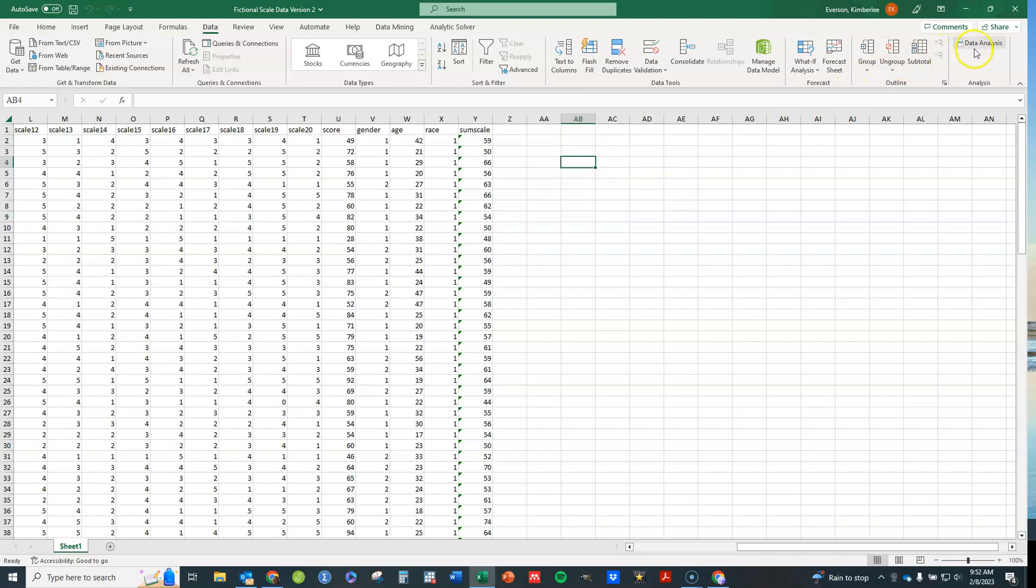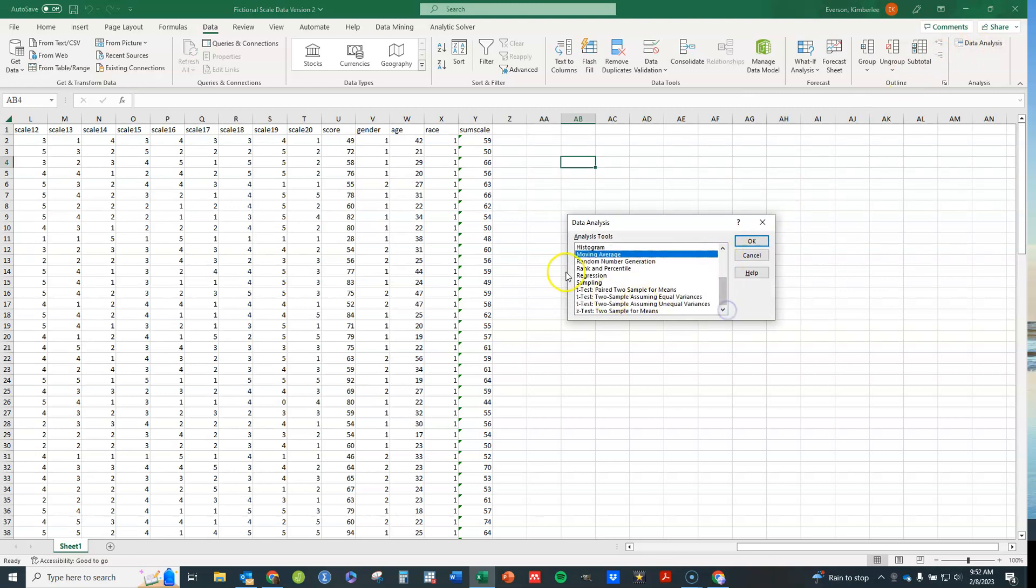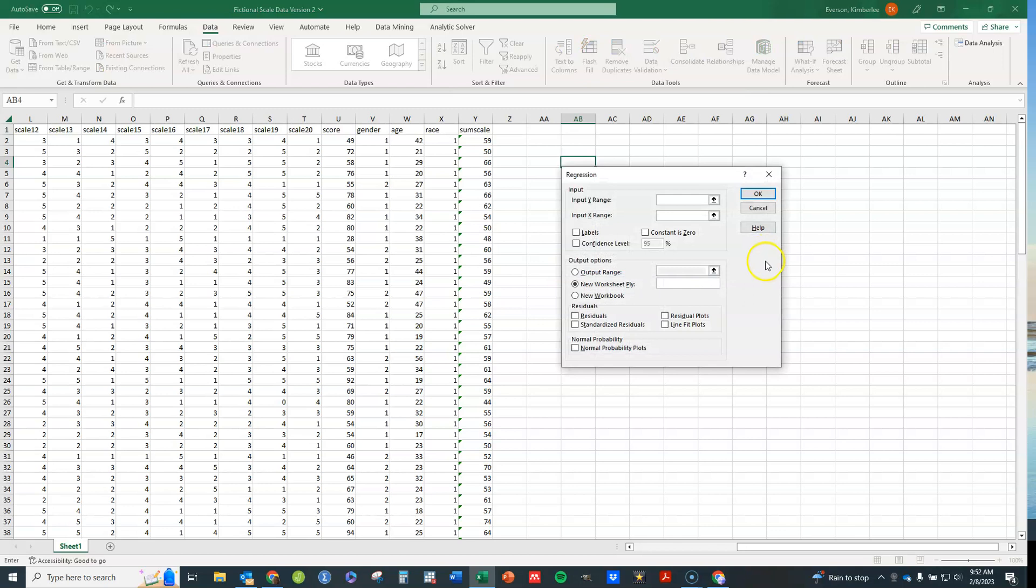Very similar. So go ahead and click on Data Analysis here. And you'll see here all the various options you have. We're going to click on Regression and then click on OK. This particular interface will pop up for you.